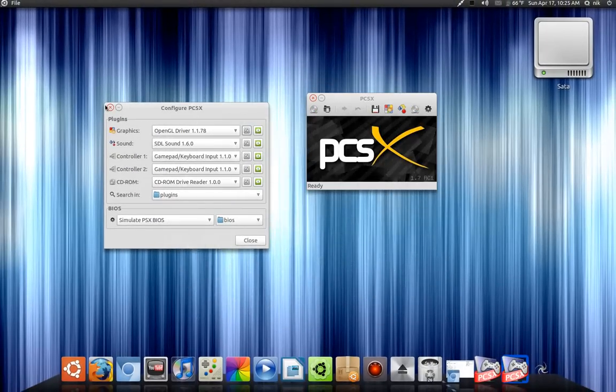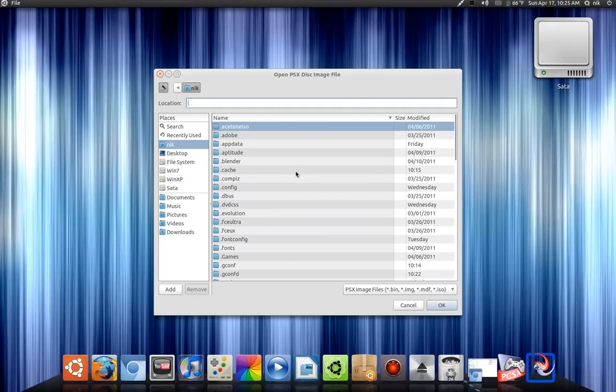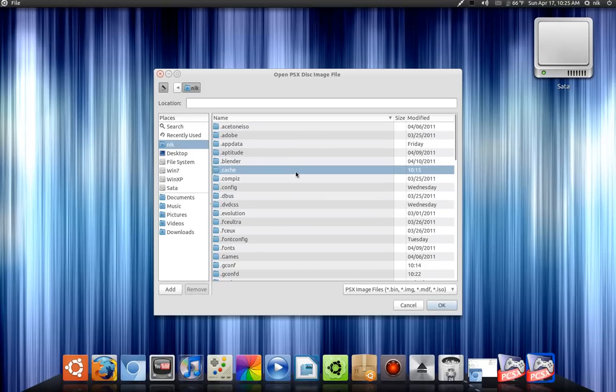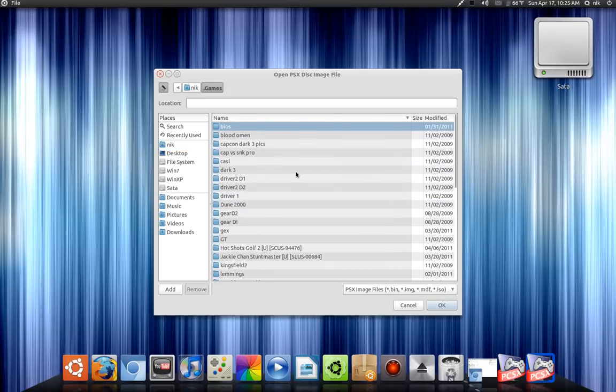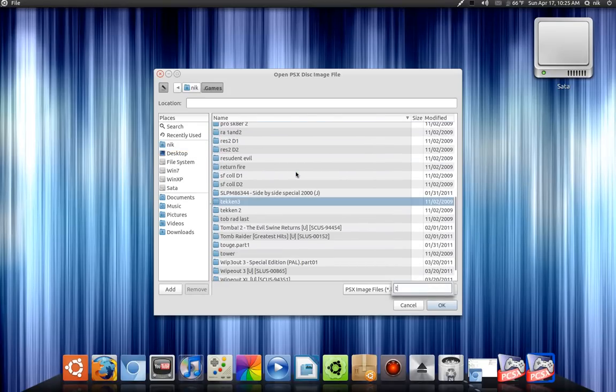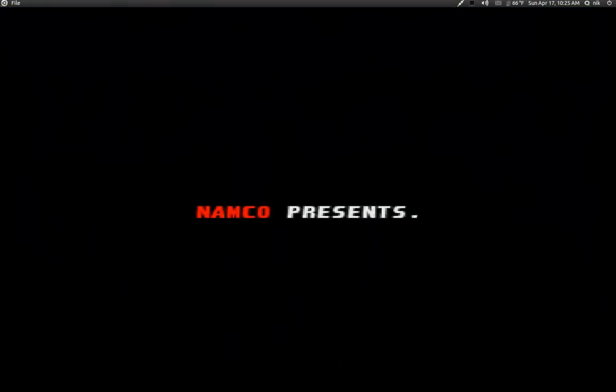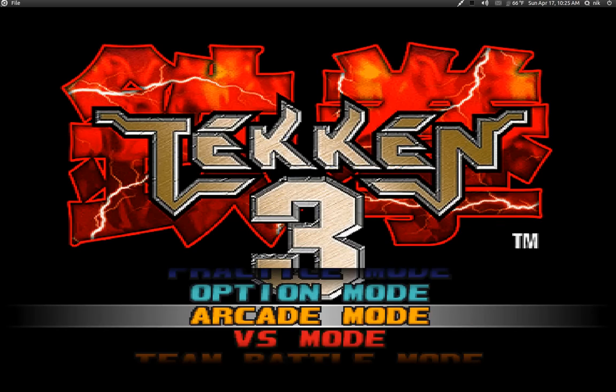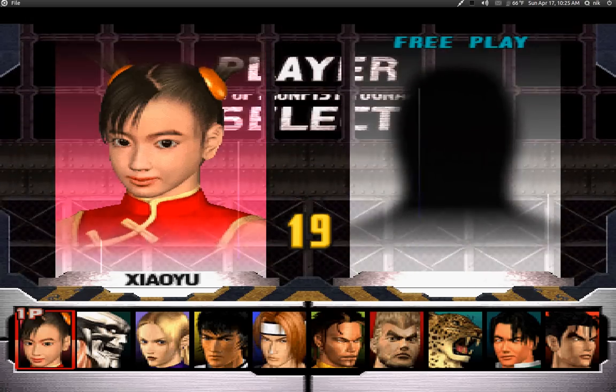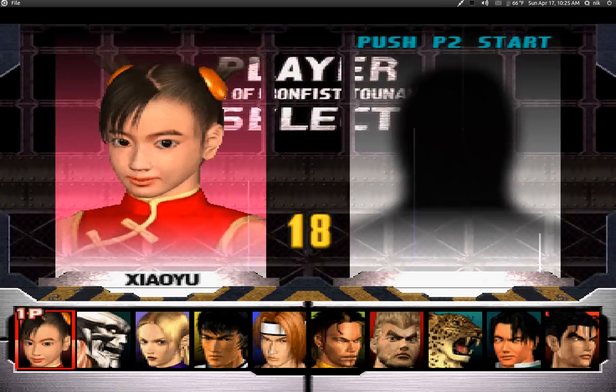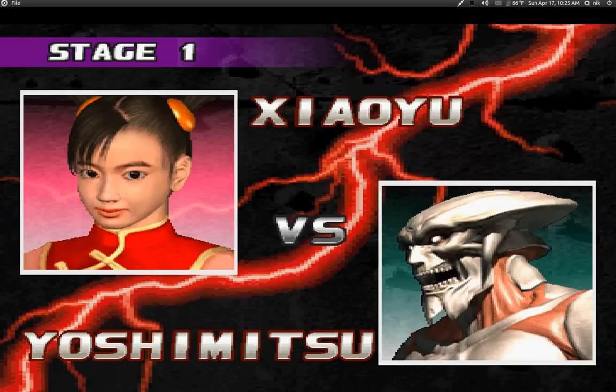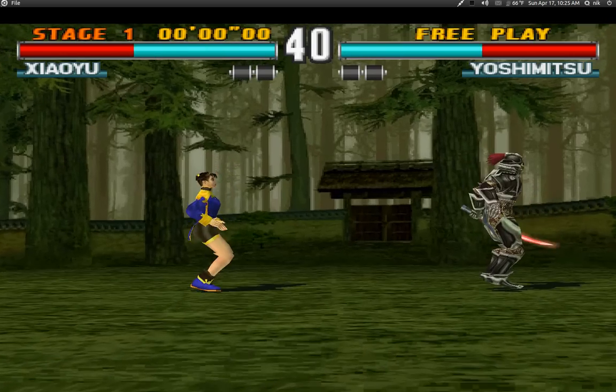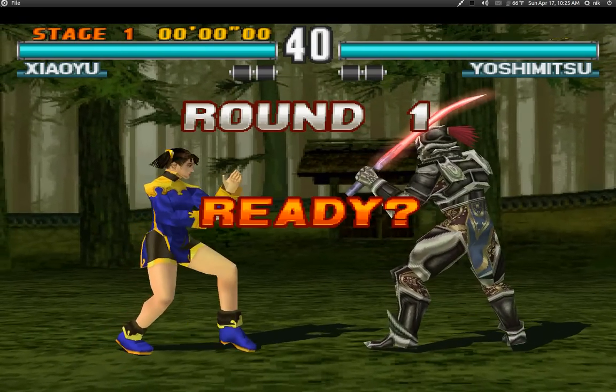Alright, now let's pick that same game again. Let's see if we can find it again. There it is. Okay. There it goes.